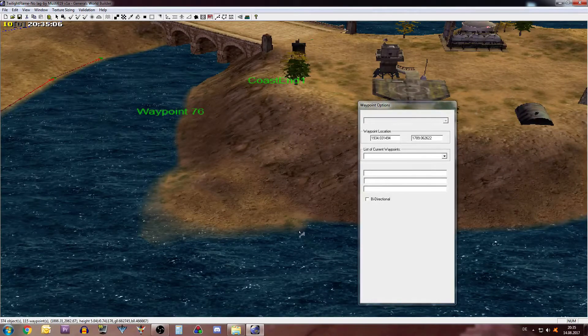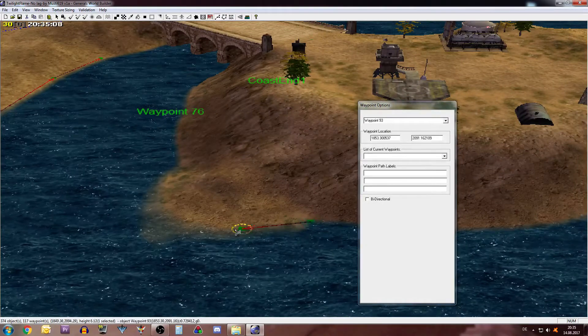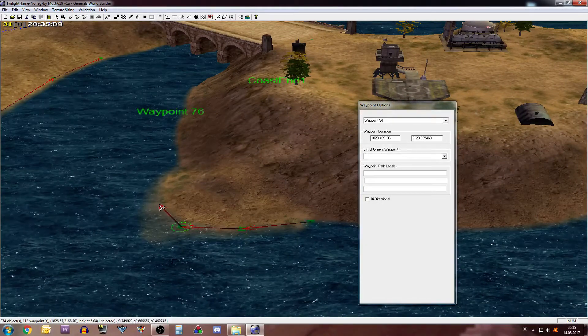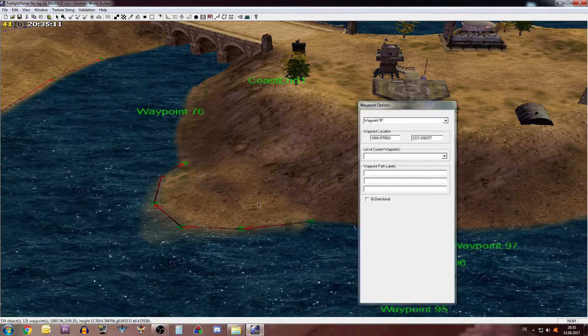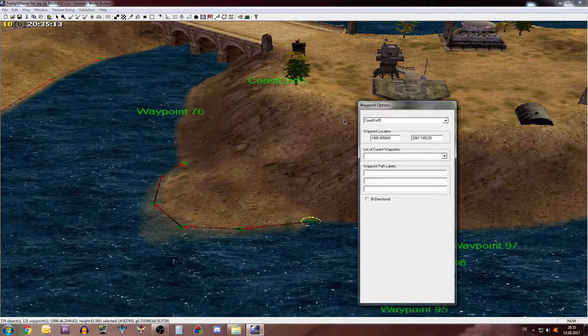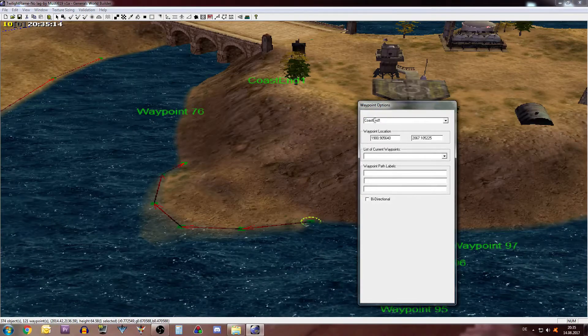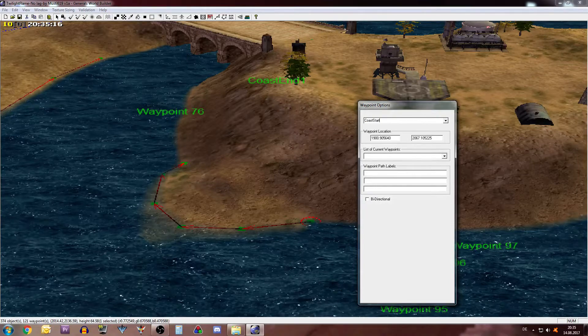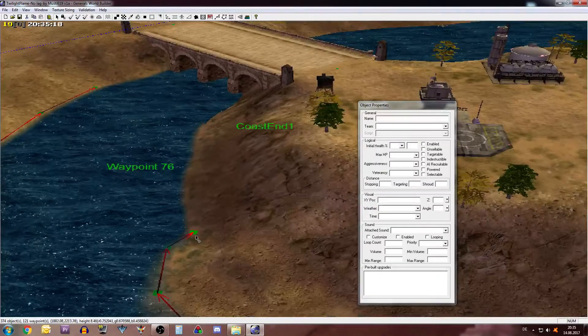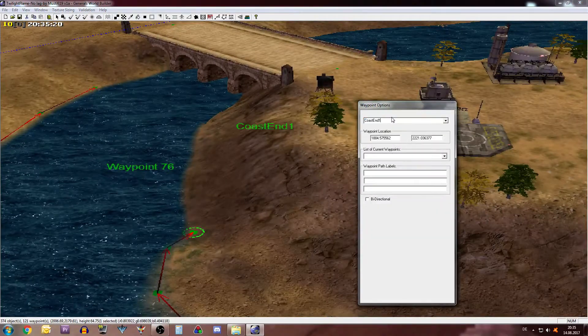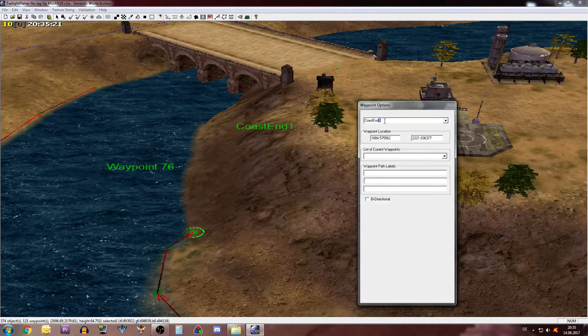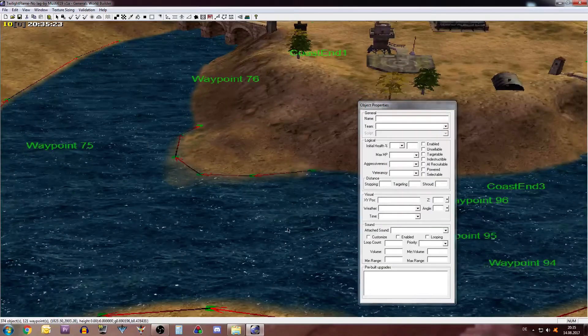And we can also do that one because why not. Coast Start Three. I think you get the idea by now how this works. Coast End Three.